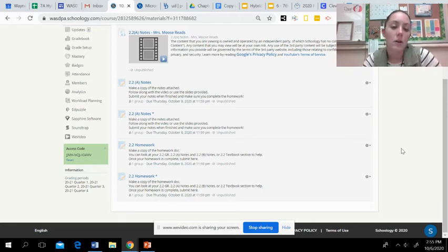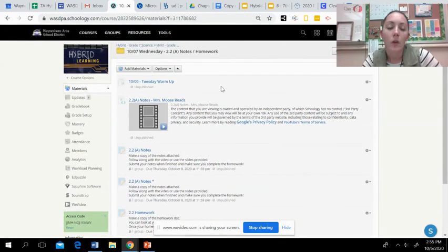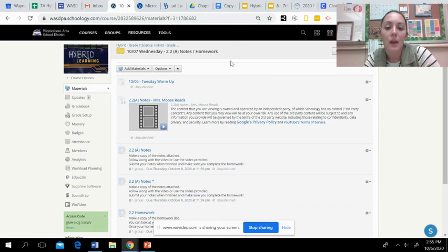You will also submit your notes when you are finished. If you have any questions, please email me. Otherwise, you're just doing the notes and homework for today. Have a good day, guys!